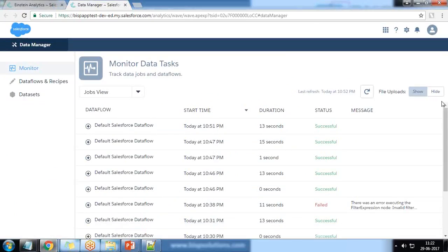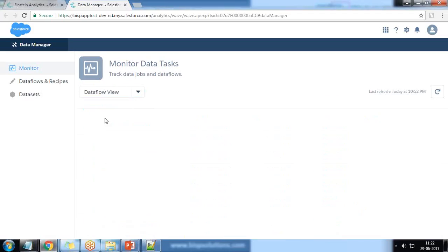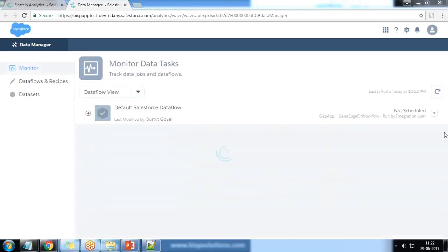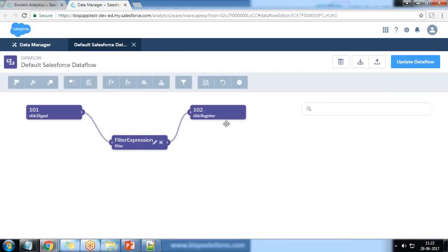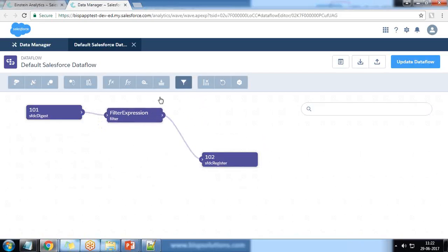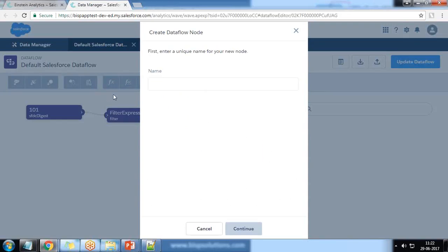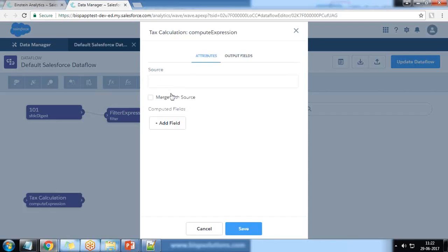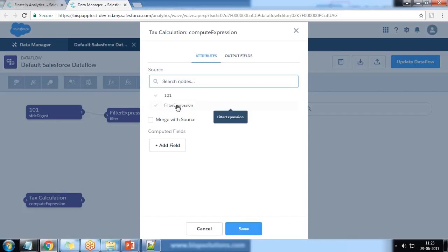I switch to Data Manager, click on Data Flow View, and click on Edit. We now have the filter expression and SFDC digest register nodes. I want to add a compute expression on this filter expression. I click on Compute Expression, name it 'text calculation', click Continue, and set the source as filter expression.